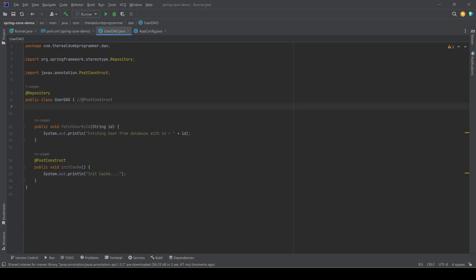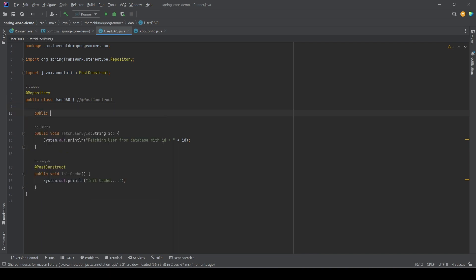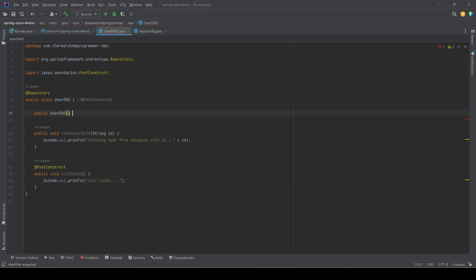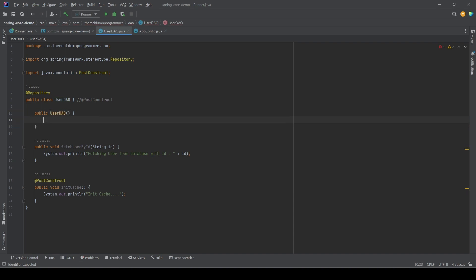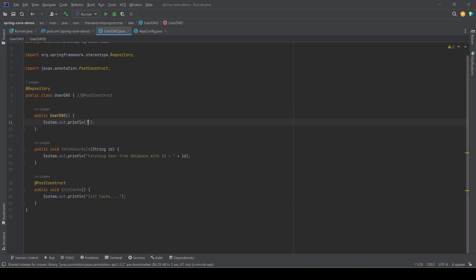And to understand the flow of execution, let's add a constructor as well. So public UserDAO, and constructor complete.